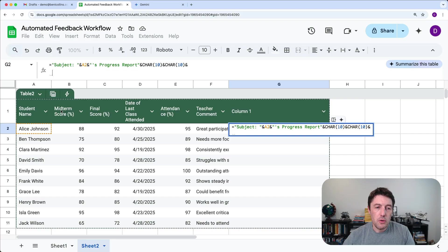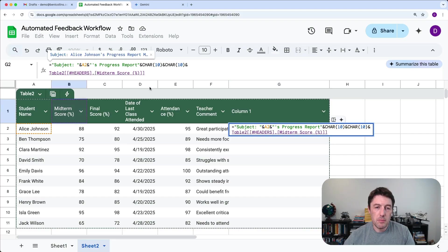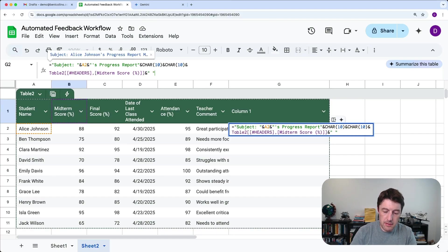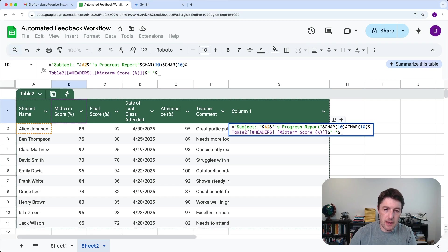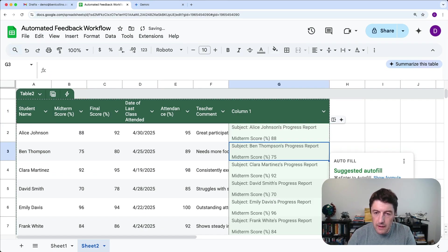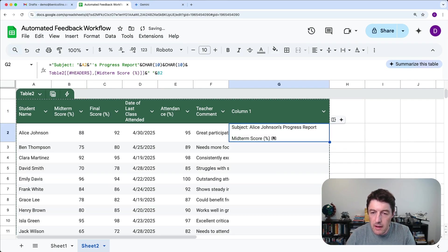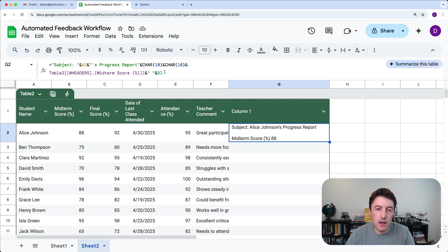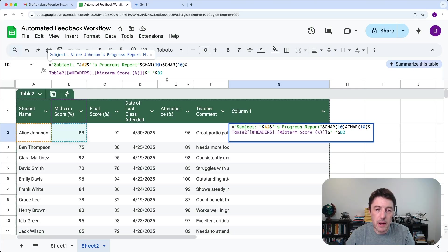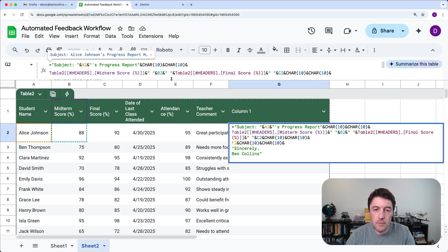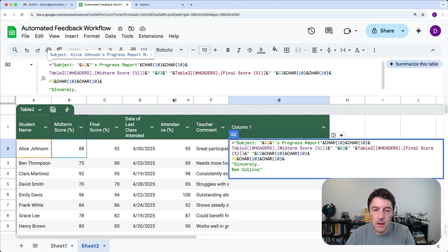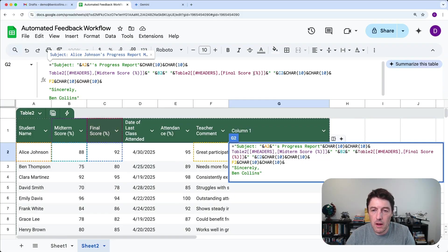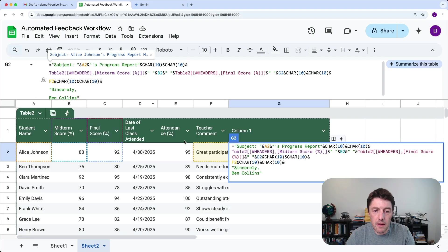So we'll do char 10 again and ampersand. Then we'll say midterm score and space ampersand 88 and then hit enter. So subject, Alice Johnson's progress reports, midterm score 88. So you can see how we just build it up by adding in the details. So if I just copy the rest in for now, we'll add in the final score and some more spaces and then the teacher comment and then my name.